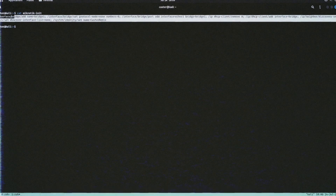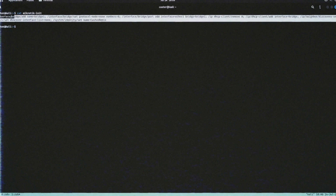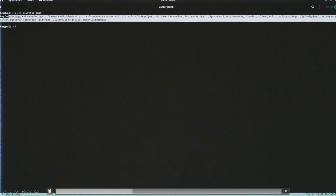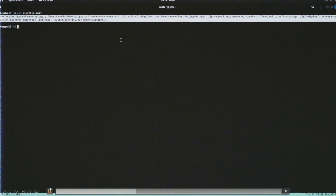Primary configuration consists of: creating a bridge, disabling STP, placing the physical interface into the bridge, and moving the DHCP client to the bridge. If either the physical interface has an address and the bridge doesn't, network integrity will be disrupted — since the interface becomes subordinate to the bridge, the bridge needs the address. That's why the DHCP client is moved to the bridge.